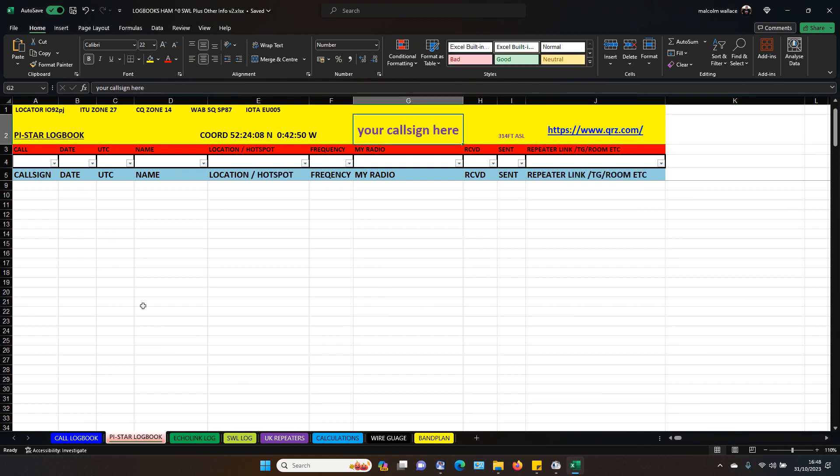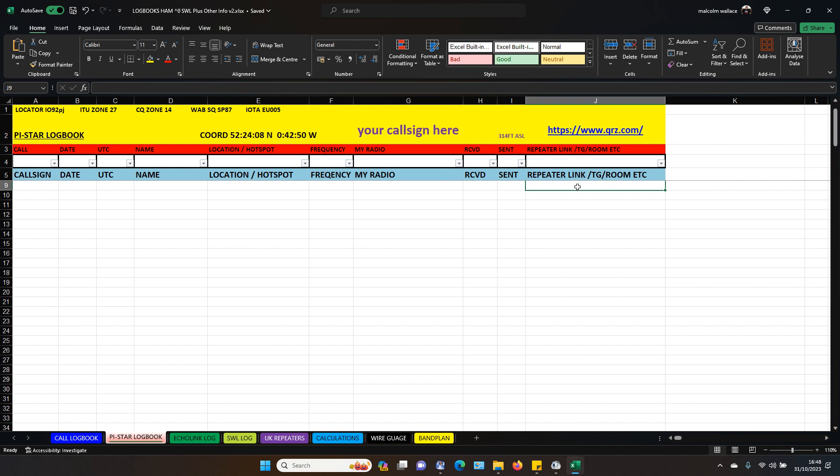You've got your PI star. Call sign, date, UGC name. Hotspot name, if you've got a hotspot or your location. Frequency. Your radio. That if you need it. And this you can put the room in. Repeater link or your talk group room or your ACE2 fusion room, et cetera.